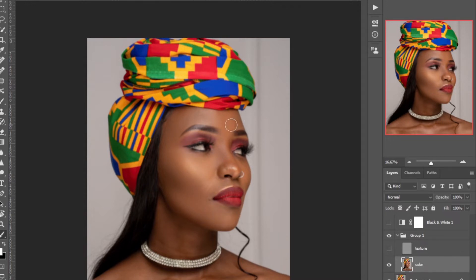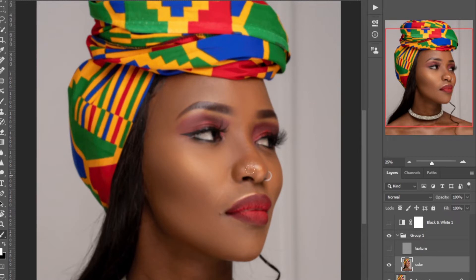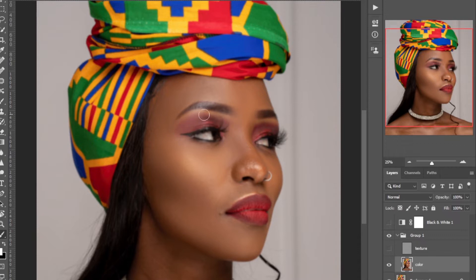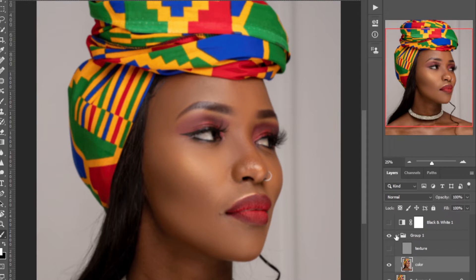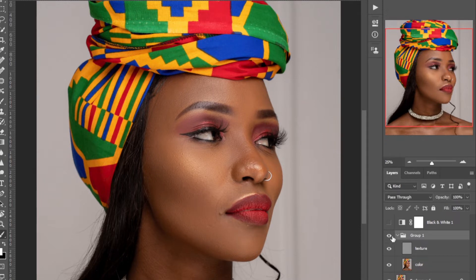I'm zooming in because I want to identify some parts that need to look amazing. Remember I didn't even remove blemishes yet — I'll do that immediately after frequency separation. If I enable the texture layer you can see — before, after — it's just so easy to do frequency separation.